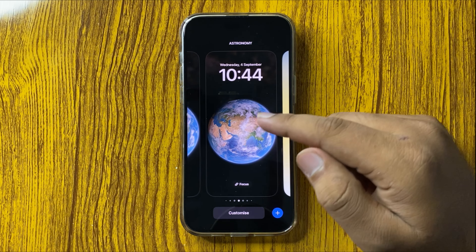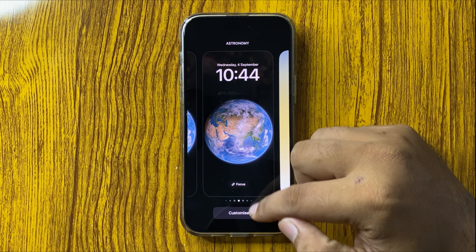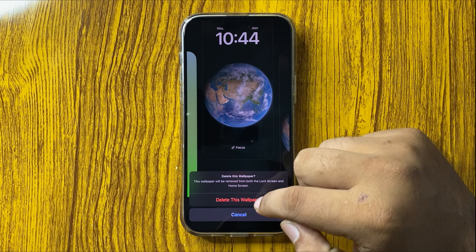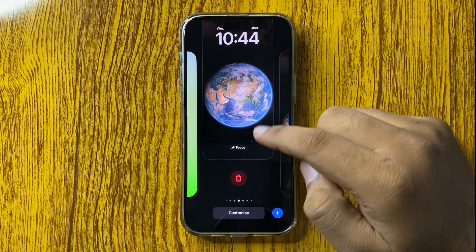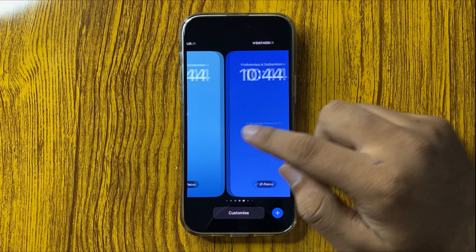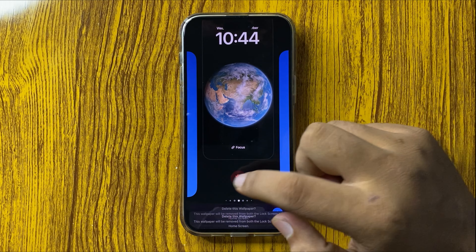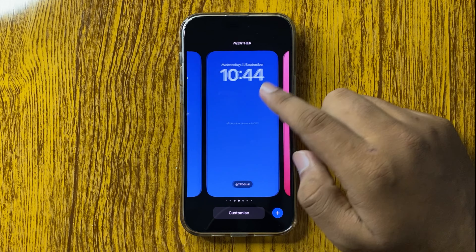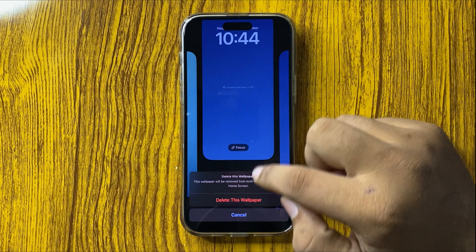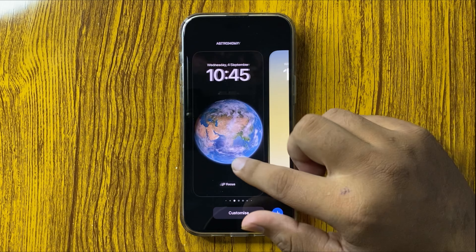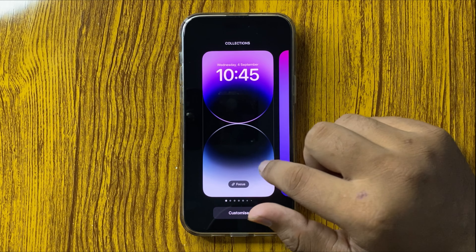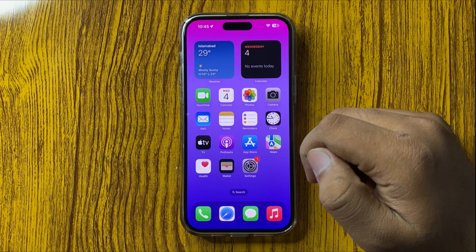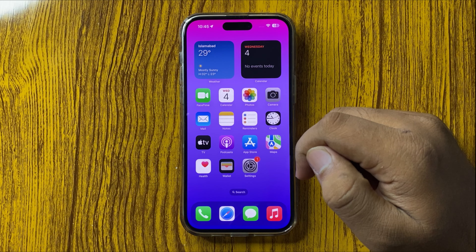So just simply swipe up, tap on delete, then tap on 'Delete This Wallpaper' and the wallpaper will be deleted. It will delete both the lock screen and home screen wallpapers. That's how you can delete the wallpaper on your iPhone 16 Pro Max.